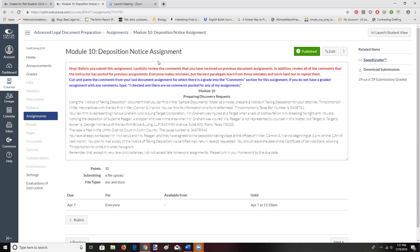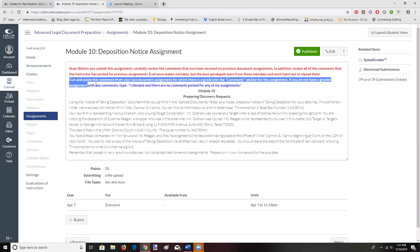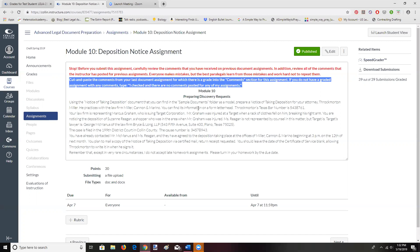There is a group of students who probably do not read their comments, and perhaps in some cases it is that they do not know how to find the comments. Going forward I am going to require that you cut and paste your comments into your comment section so that I can know that you at least found them and had the opportunity to read them. If you do not paste them, that probably tells me this student would benefit from a little more support in how to find the comments.